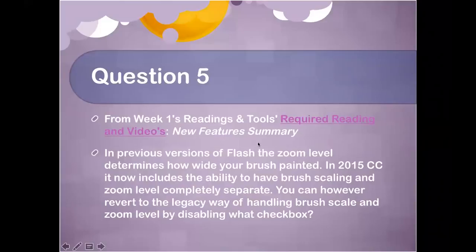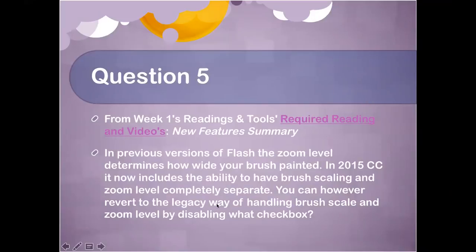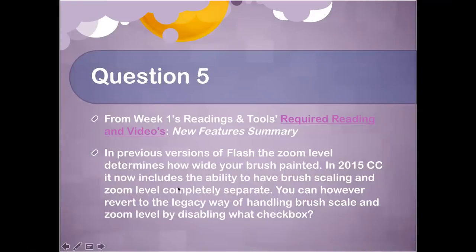Question five is also from the New Feature Summary. In previous versions of Flash, the zoom level determined how wide your brush painted. In CC 2015, brush scaling and zoom level are now completely independent of each other. However, you can revert to the legacy behavior via a checkbox. This means you can zoom in and have a bigger brush, or keep them independent.